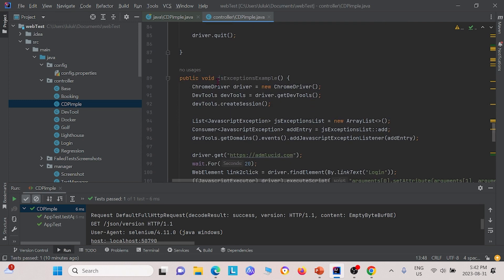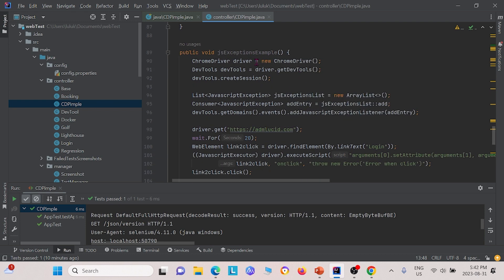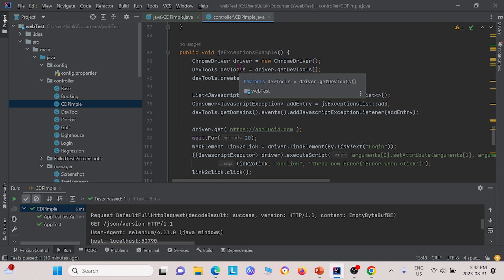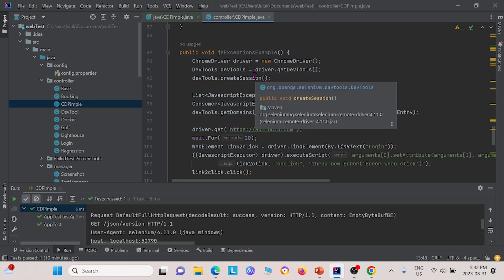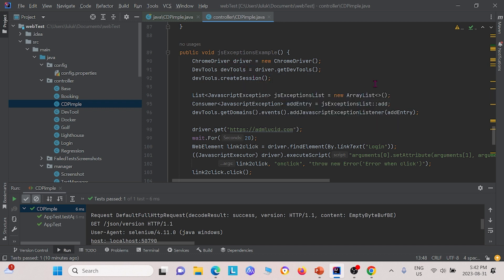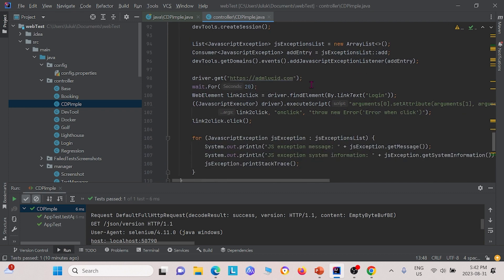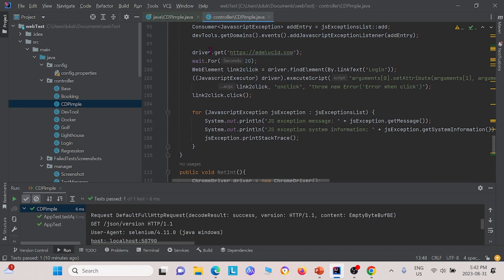For the JavaScript exception examples, we also had to create some new instances. First, we have the Chrome driver instance, and then we also had to use DevTools here and create a DevTools session. Afterwards, we created an ArrayList here to store the exceptions. We define that the website we want to test is ADM Lucid.